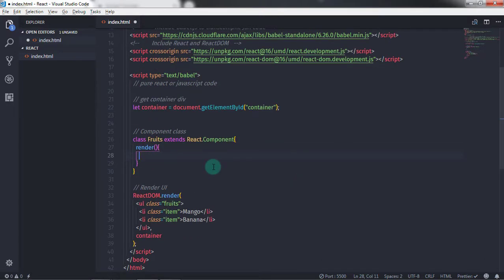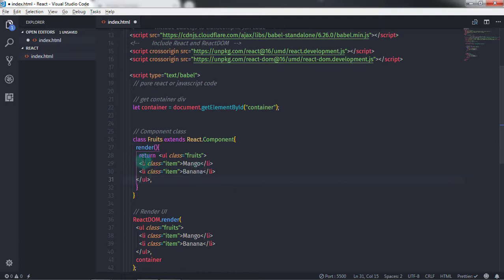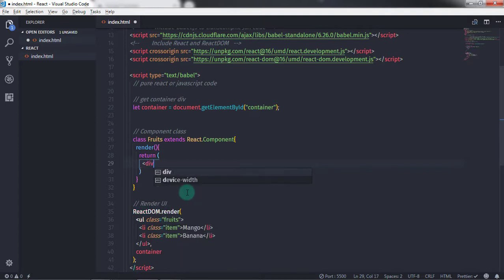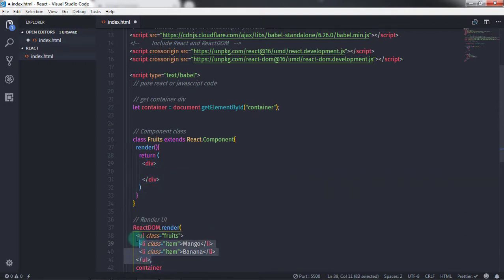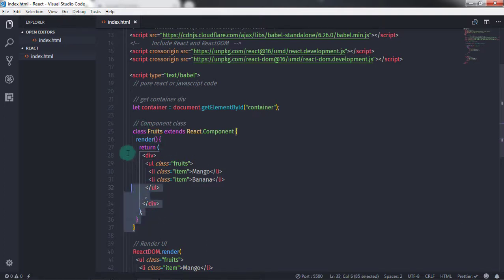In the render method I will return a statement. I want to return the ul tag and its nested li tags, so I'll copy and paste that here. However, the return statement only returns the first line — these other lines are not covered because return only returns a single statement. To return multiple lines we need to use parentheses around the statements. Inside the parentheses I'll create a div tag, and inside the div I'll paste the ul tag and li tags, then save the document.